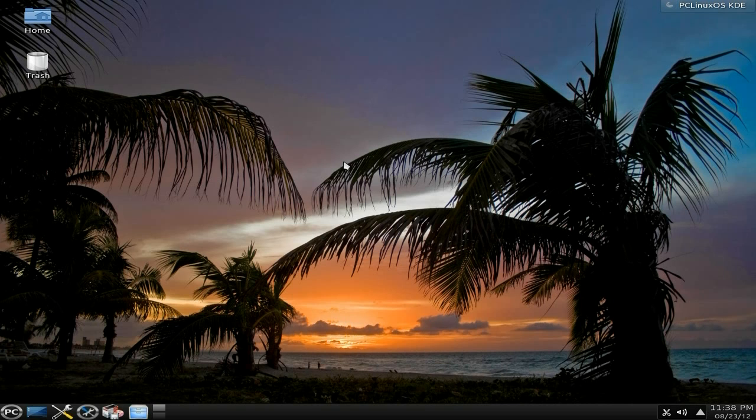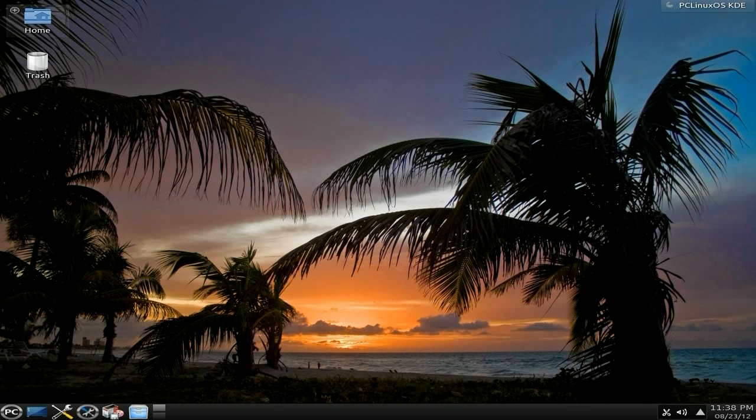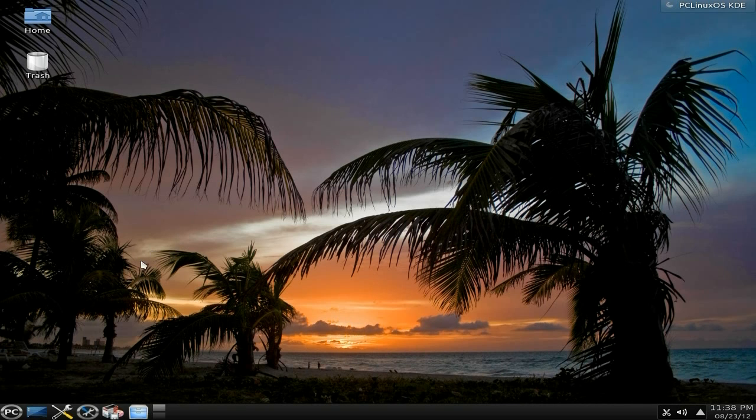It installed lovely, no problems for me whatsoever. It always installs no problem for me. We have Home and Trash as your main icons on the desktop with this version.